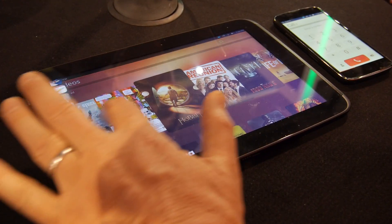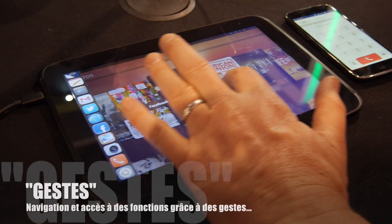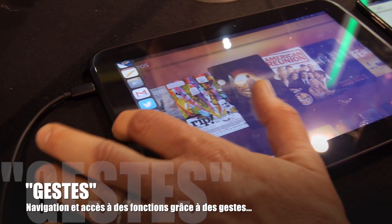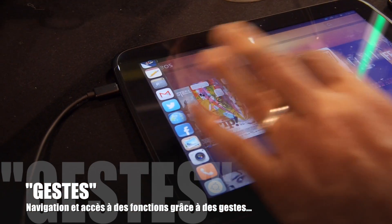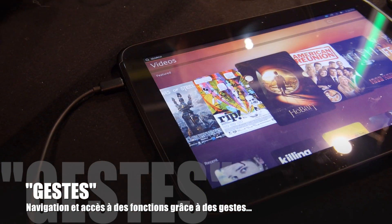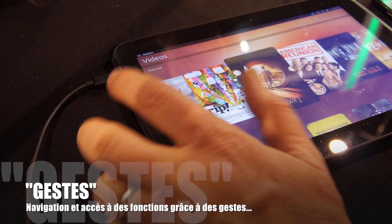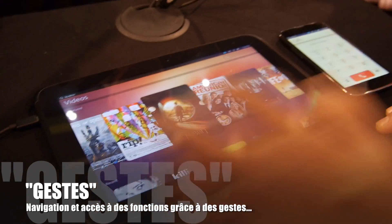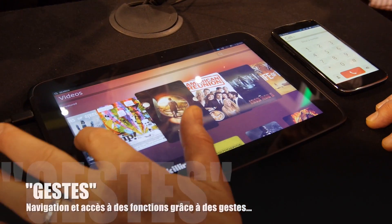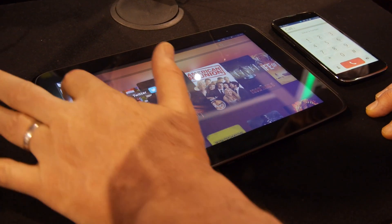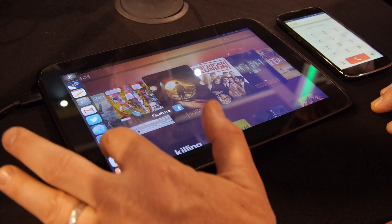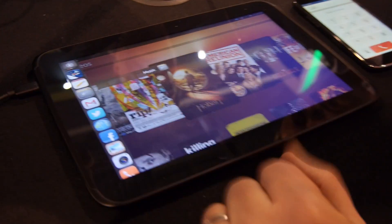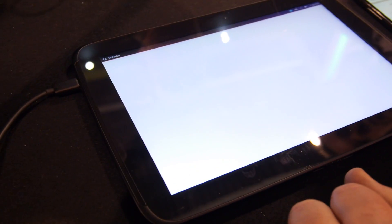Edge swiping allows us to do a couple of things: it allows us to bring things up and put them away, and it allows us to create simplified gestures. For example, with a short swipe I'm able to bring up a music application.